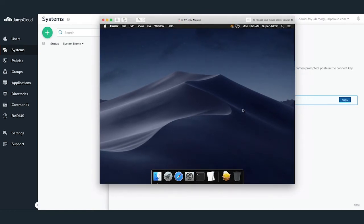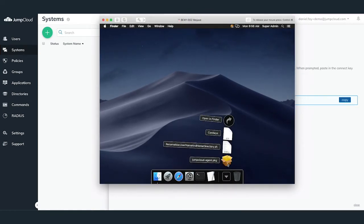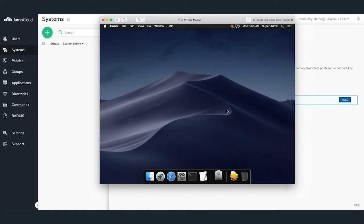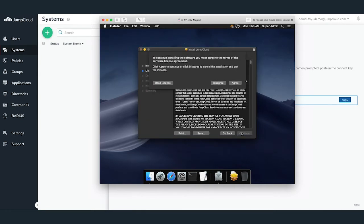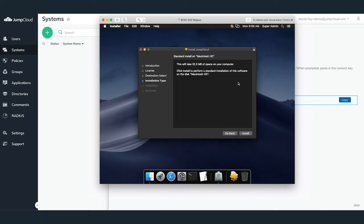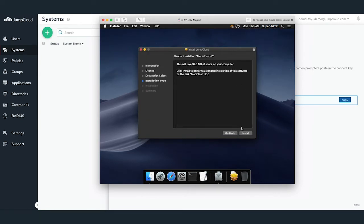To get started, you'll need to log into your machine as a local administrator. Download the JumpCloud agent and navigate to the folder which contains the install, then run the JumpCloud agent install.